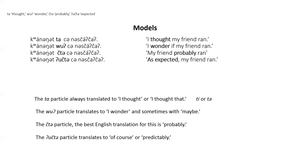Woo ta particle is used when the speaker wants addressee to know that the event is predictable or expected. It can be translated as in the model with, of course, or predictably.